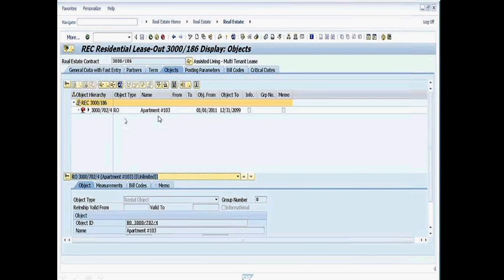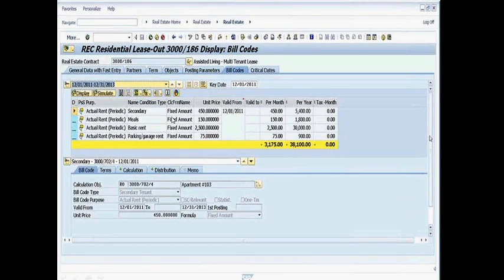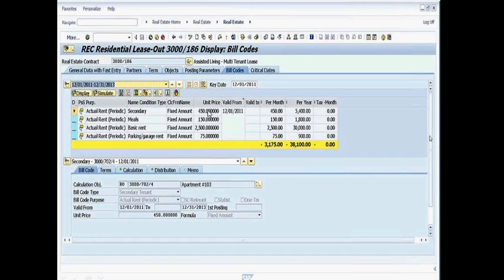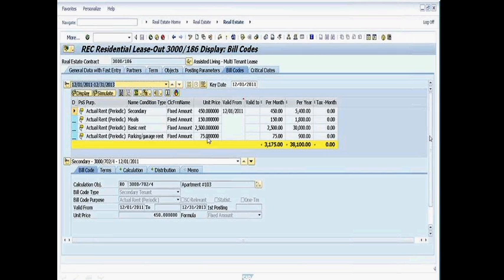To be able to see how rents have been determined, click on bill codes here under this folder. And here are all the rents that are laid out. Here's the basic rent here of $2,500. Here's the secondary rent set up for $450 for Mrs. Smith. The facilities there are charged $150 a month for meals and $75 a month for parking.